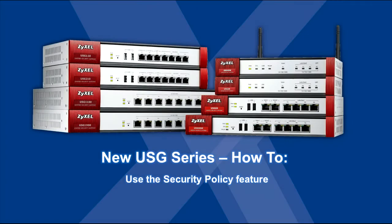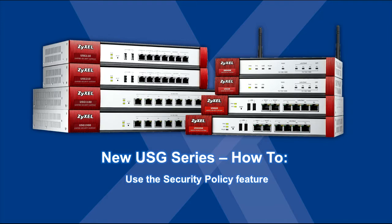In this USG how-to video, we'll discuss the new unified security policy system on newer USG appliances that streamline security, UTM configuration, and policy enforcement.